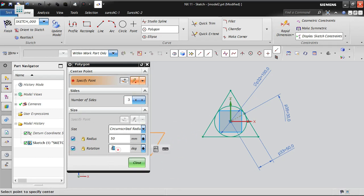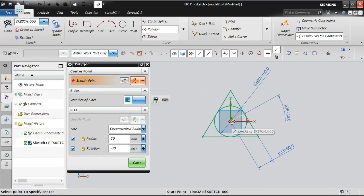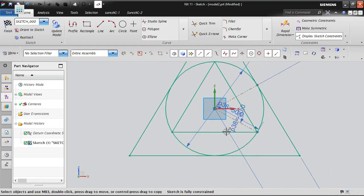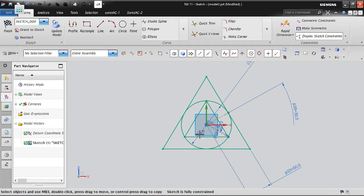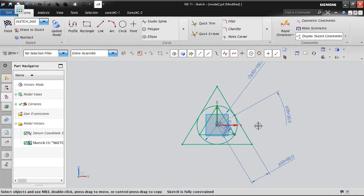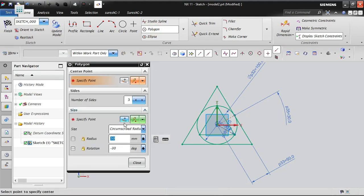If the rotation is not what you expect, you can adjust it using a negative value. Selecting the same center point: the triangle is now inside the circle. Inscribed means circle is inside and triangle is outside; circumscribed means triangle is inside and circle is outside.